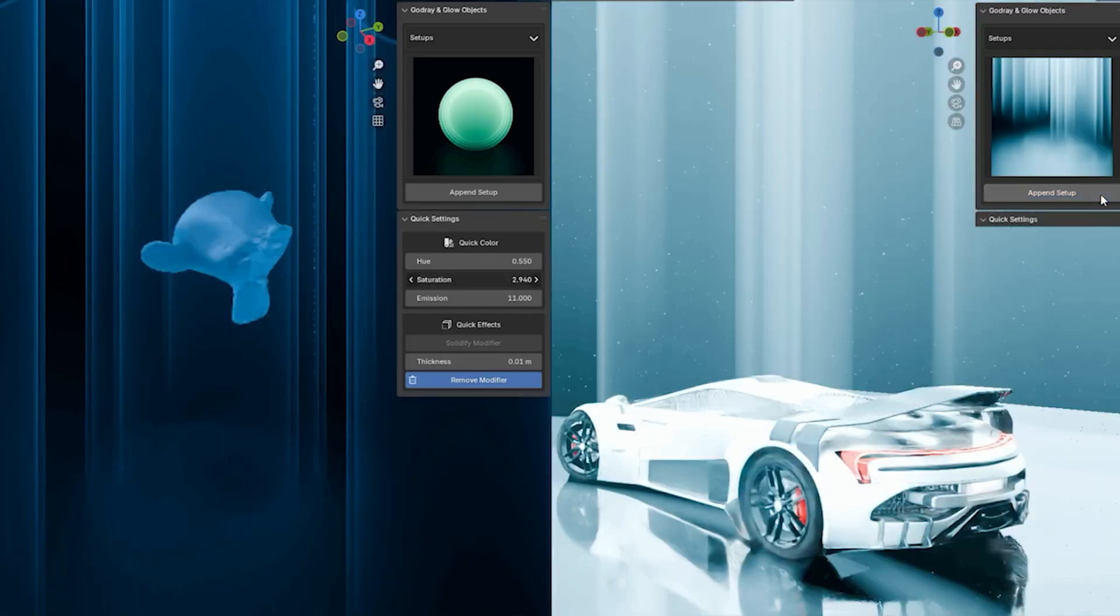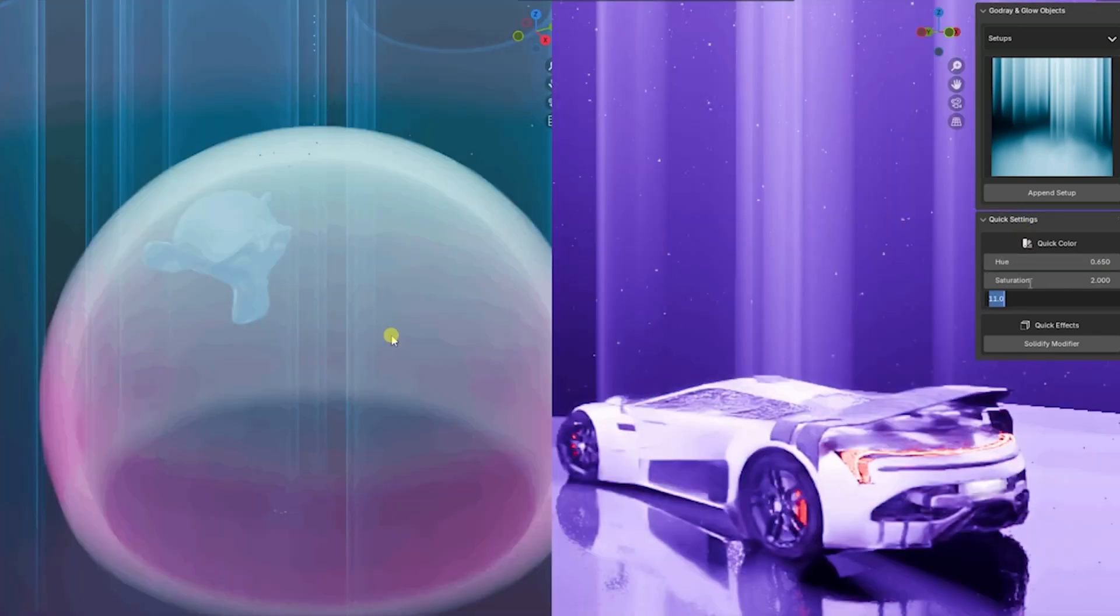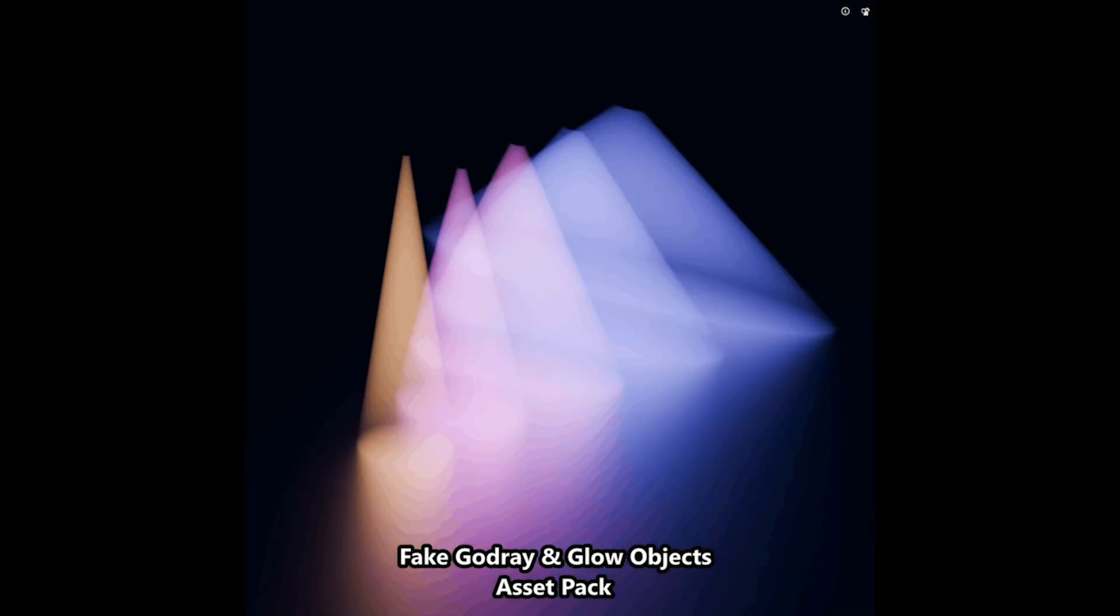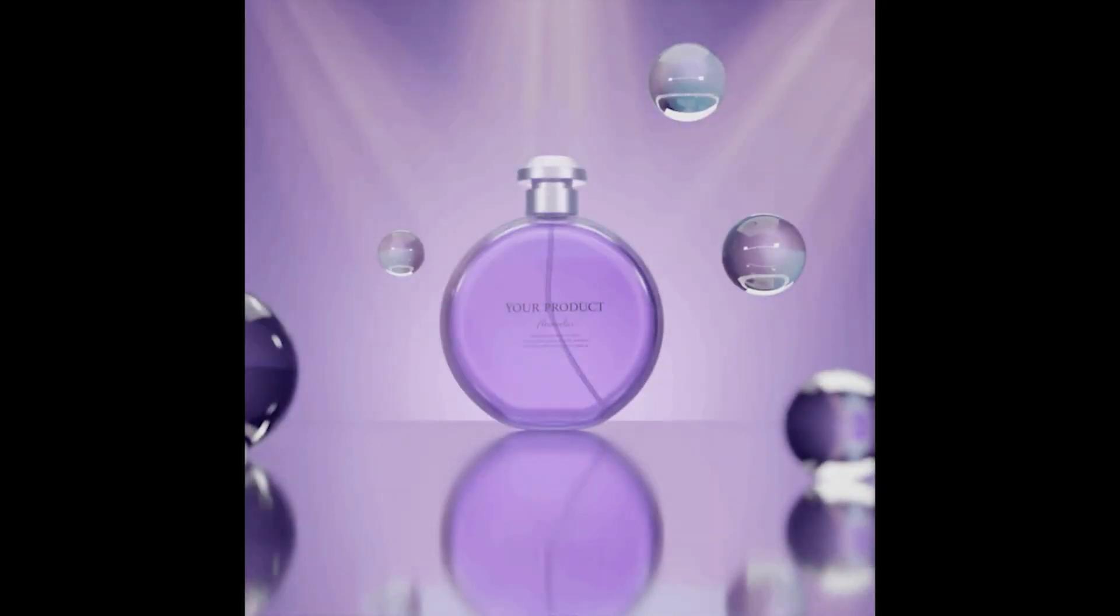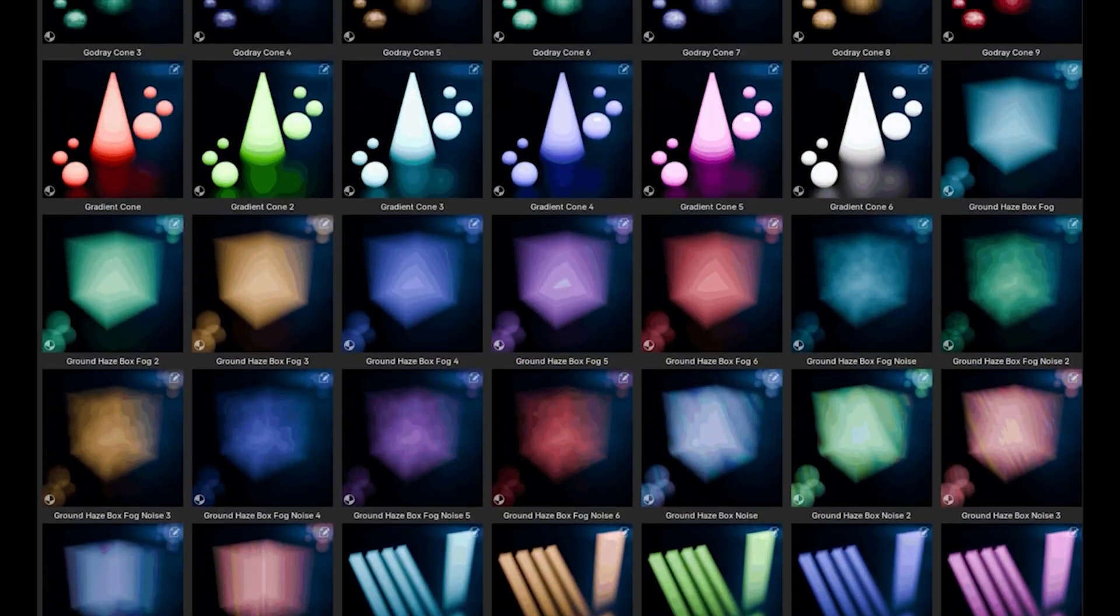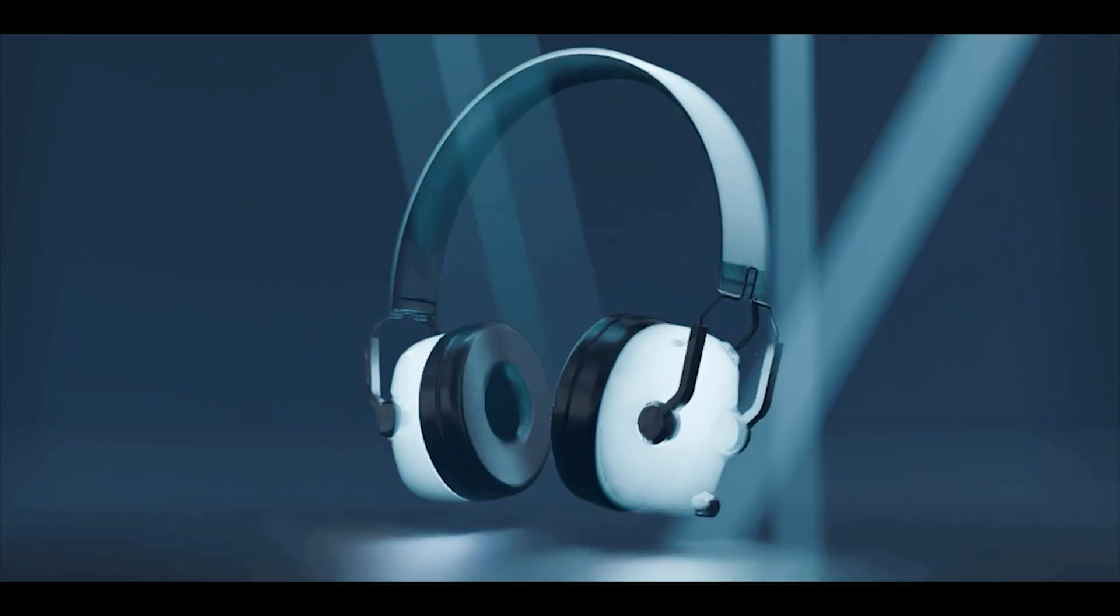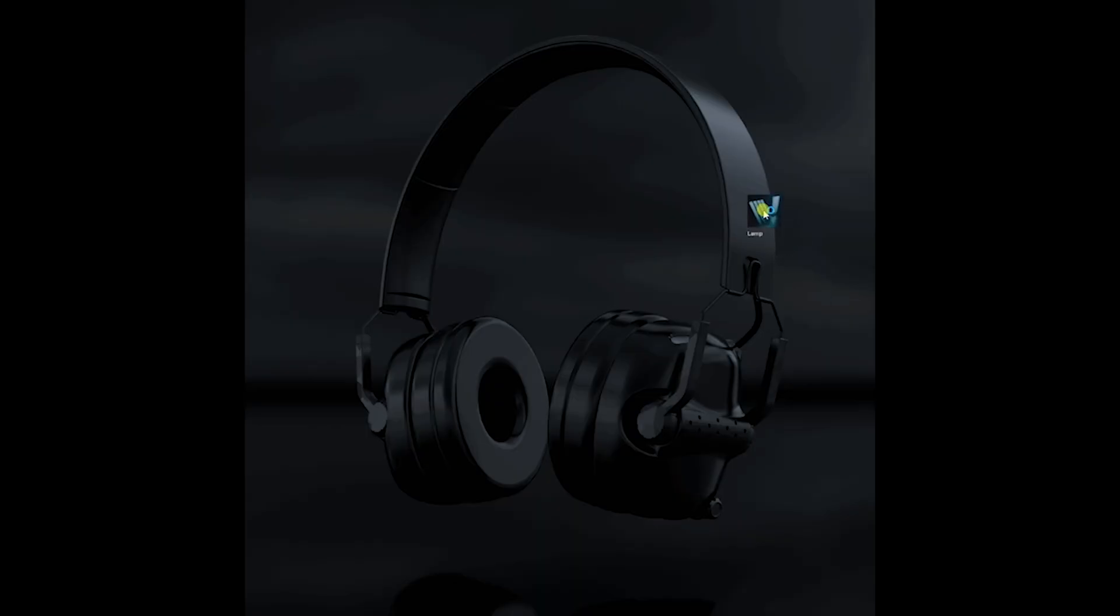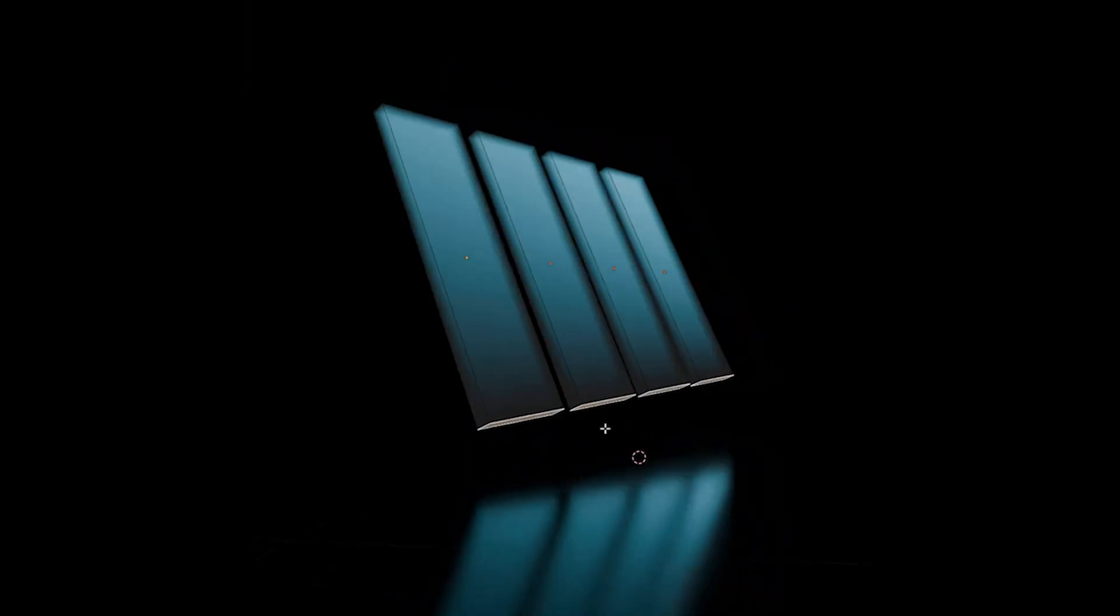Up next, we have Fake God Ray and Glow Objects. This asset pack makes it easy to add dramatic glow effects and god rays to your scenes with minimal effort. It comes with over 60 emissive and god ray materials, plus 30 pre-made scene setups. Just drag and drop them from Blender's asset browser to instantly enhance your renders. These shaders can be customized to fit any lighting style. Whether you're working on a cinematic shot or a stylized animation.